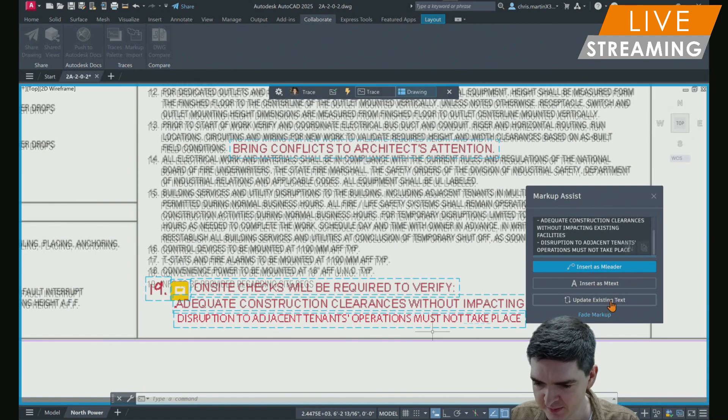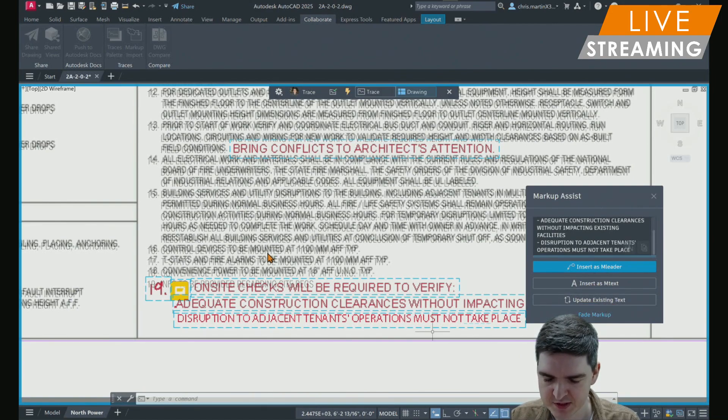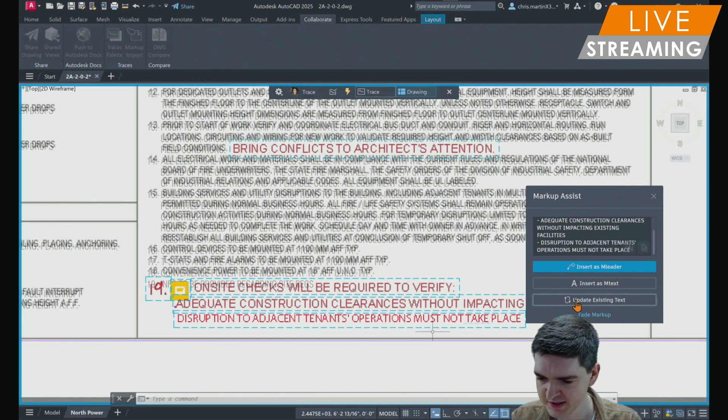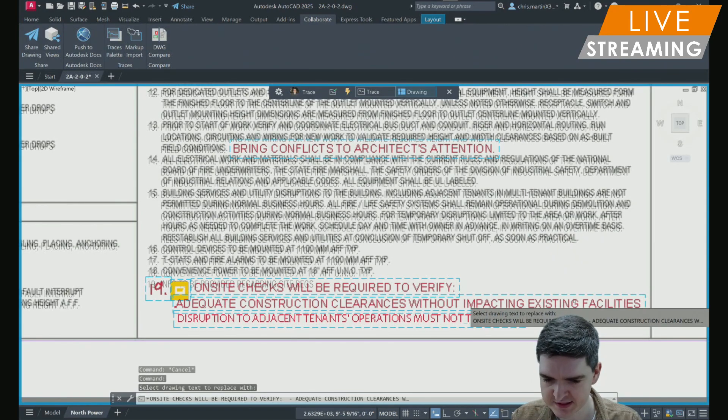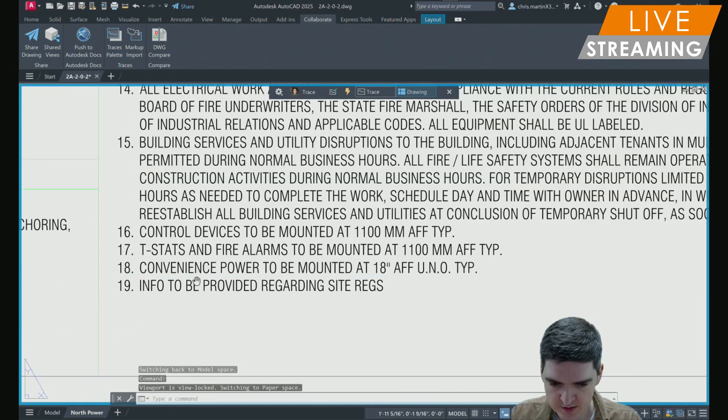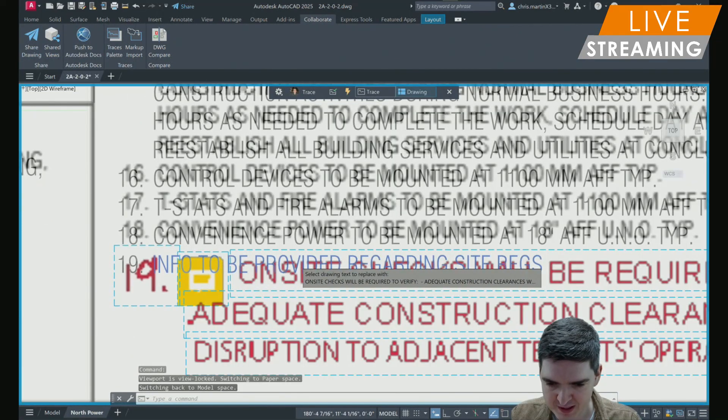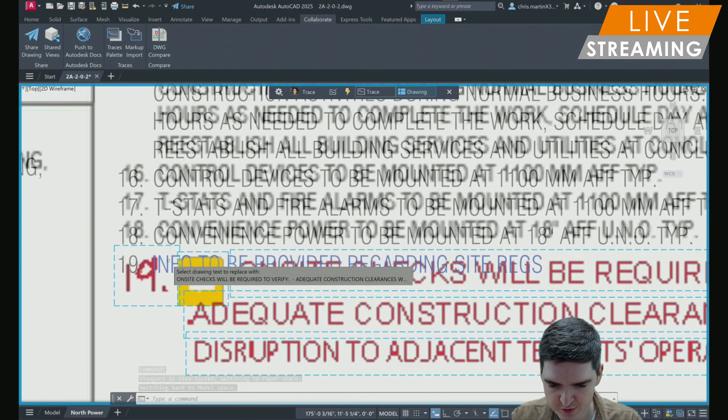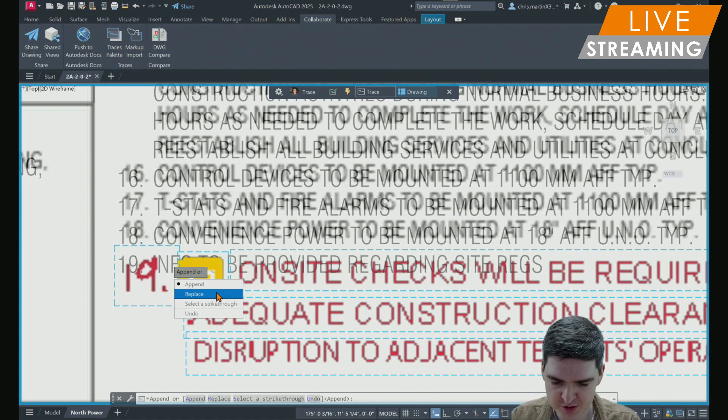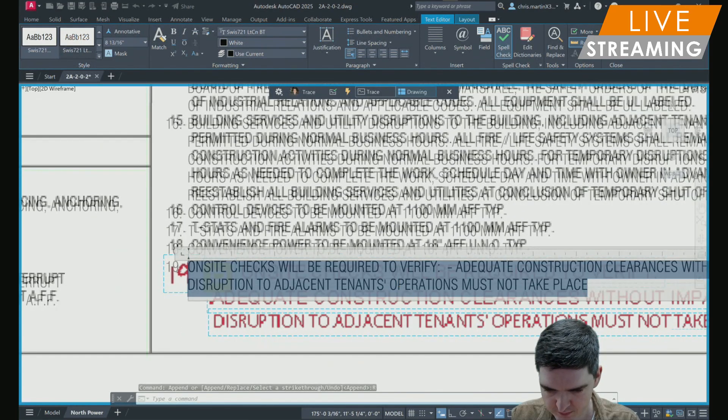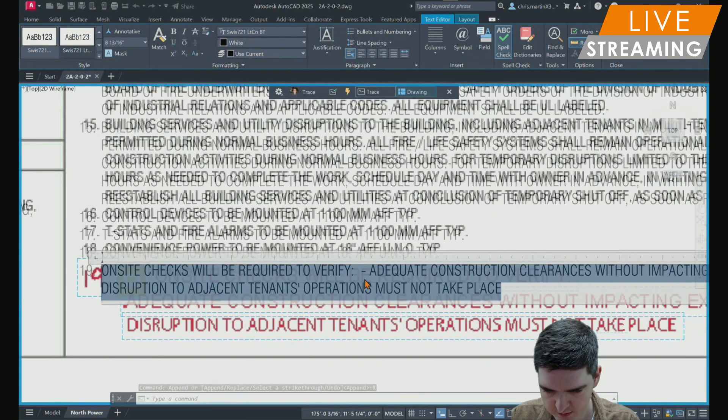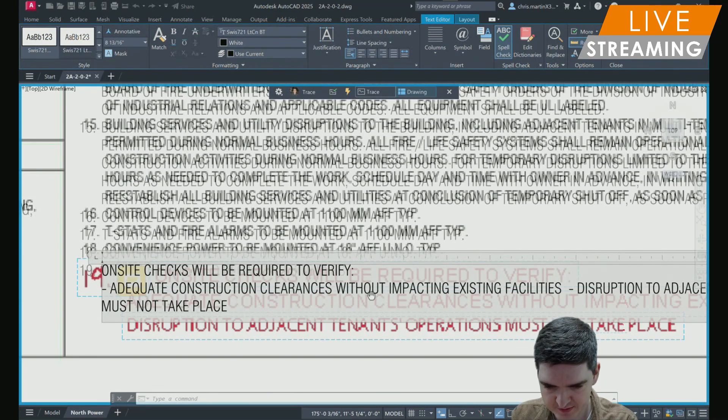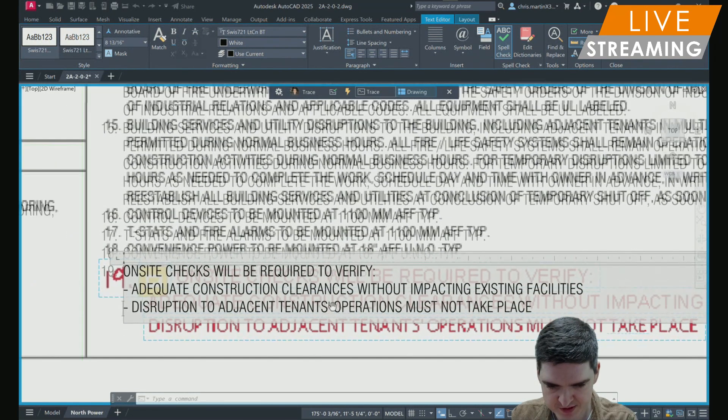I'm going to select update existing text so the text style that's been used for the rest of my sheet notes is retained and it adds this note onto the end of my list. I've got this info to be provided regarding SiteRigs note, so I'm going to replace that. By selecting replace, you can either append to add the note to the existing one or just replace it completely. I'm going to select replace.